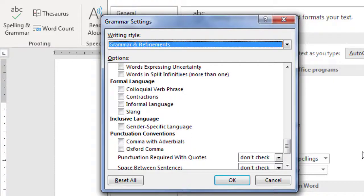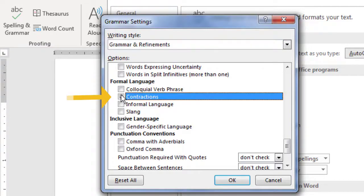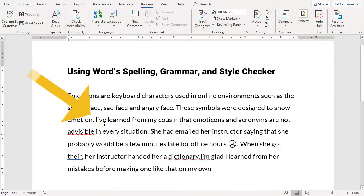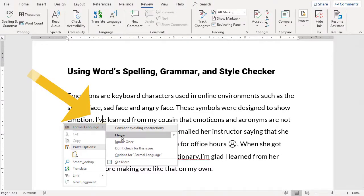Tick the checkbox next to any rule you want to enable. For example, if you're writing a document that should not contain contractions, place a tick in that box. Upon rechecking our document, notice that the contraction has now been flagged.